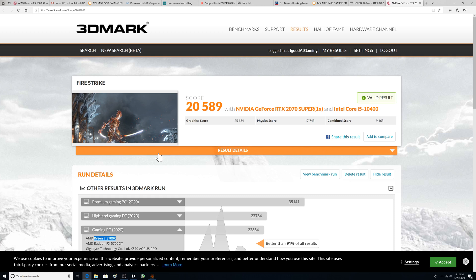Alright folks, another 3DMark benchmark and you see my score there. I'm not going to commentate too much on this. One of the viewers suggested I do this benchmark and I'd actually like to thank him. I had thought about doing it in the past just to add some stuff.